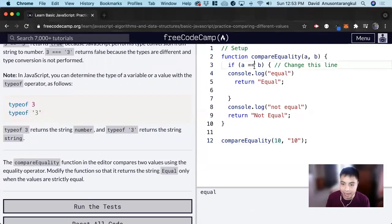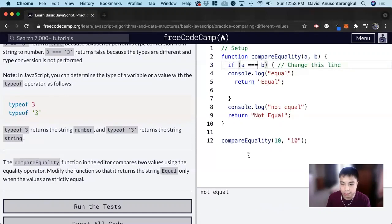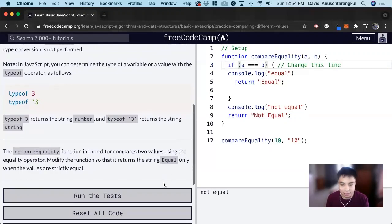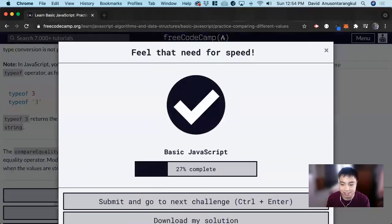But if we add another line of equality, now it's not equal because it does not do the type conversion. And that's all for this one. Thank you so much.